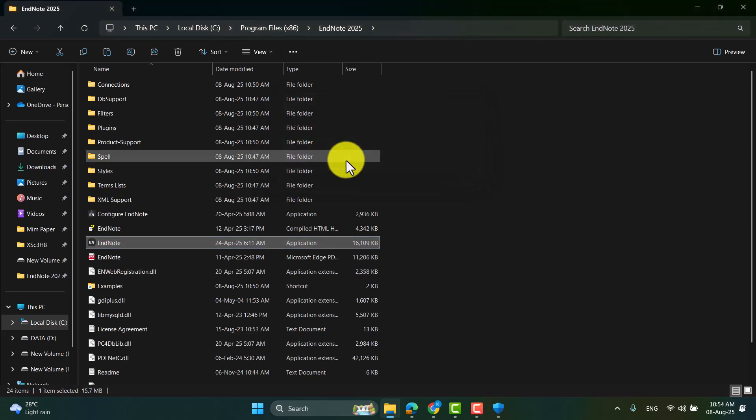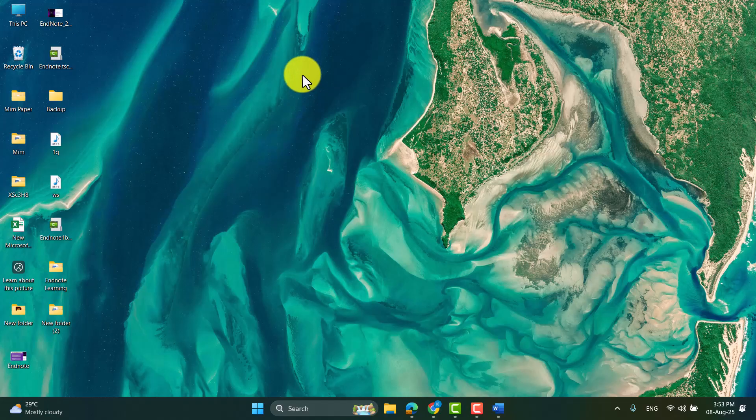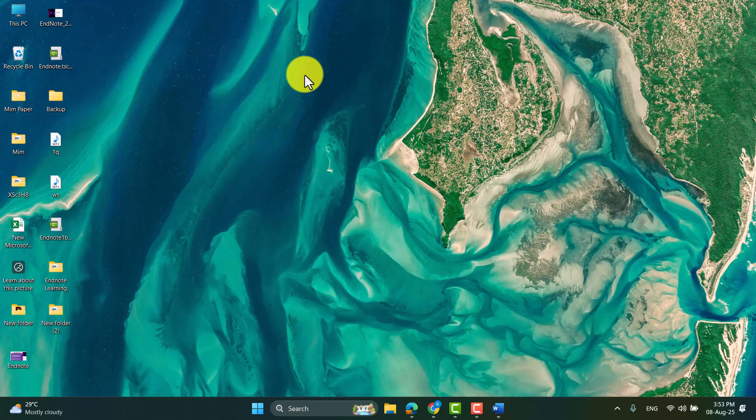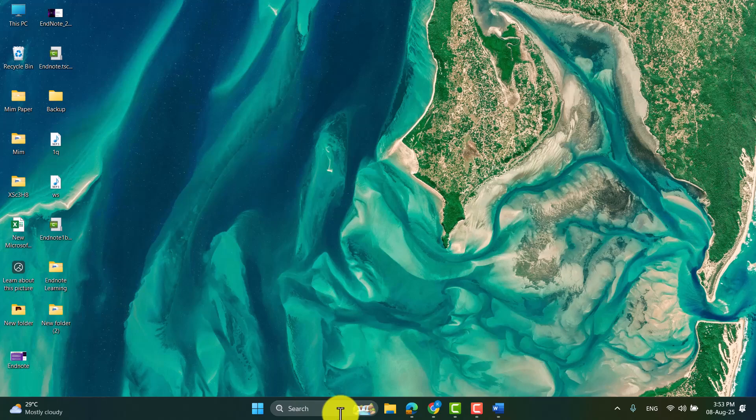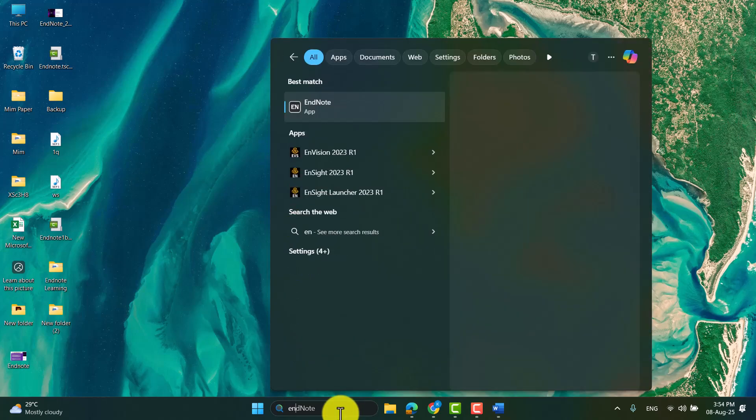Now the EndNote 2025 is installed in your system. To use EndNote, first we have to create an EndNote library. So open EndNote first.